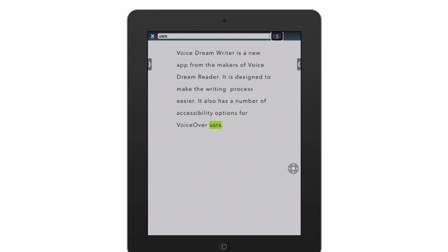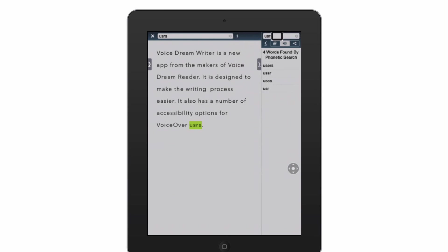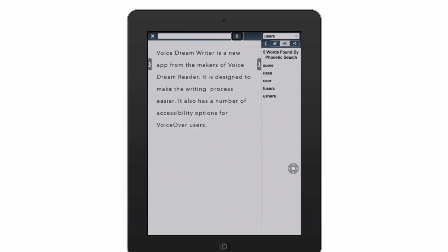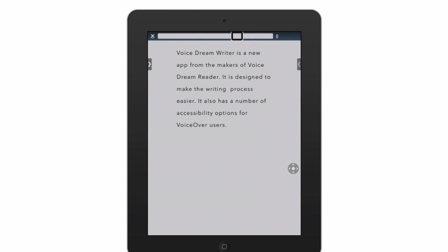Another way to fix a misspelled word is by using the Word Finder and the phonetic search. To open the Word Finder I swipe from the right with three fingers. It shows 'Phonetic Search' with 106 words found. I can swipe up or down to select a word from the suggestions and double-tap to insert the correct spelling into my document — and there it is, the word is corrected. To close the Word Finder I can swipe to the right with three fingers. That's it for this accessibility overview of VoiceDream Writer. I hope you've enjoyed this tutorial — thank you for watching, see you next time.